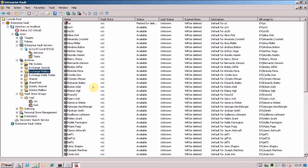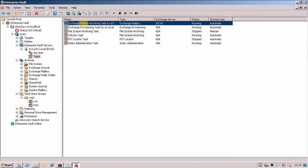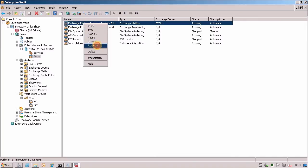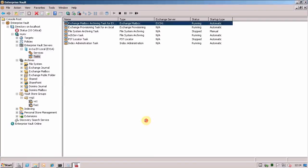So if we go into the VAC, go into our tasks and we see the normal exchange mailbox archiving task. If I do a run now on this, I'm going to archive all mailboxes, all items and click OK.